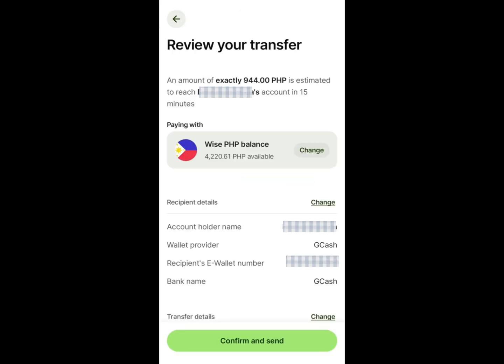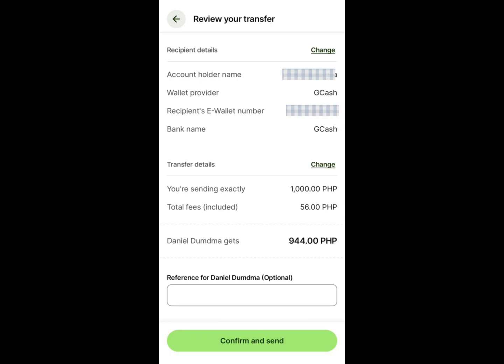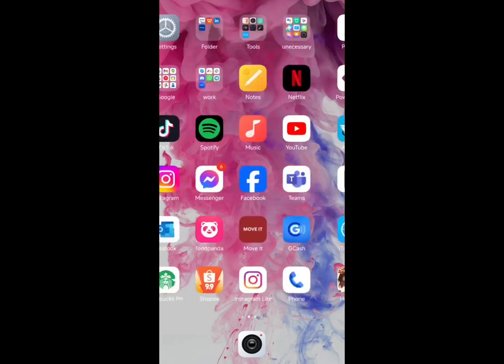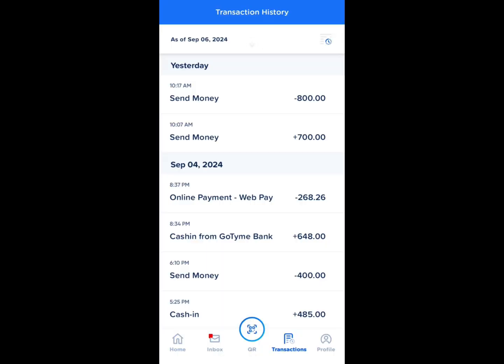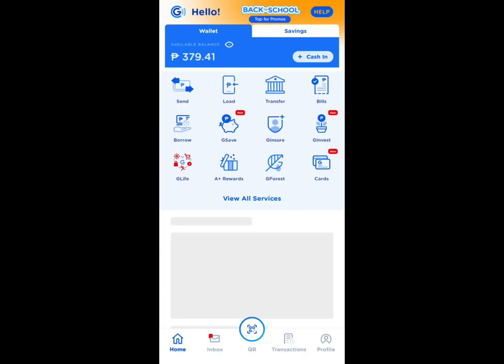On the next page, review your transfer details before confirming. Once you've verified the details and they are correct, tap Confirm and Send. You can then check the GCash dashboard or transaction history to see if the money has been transferred.